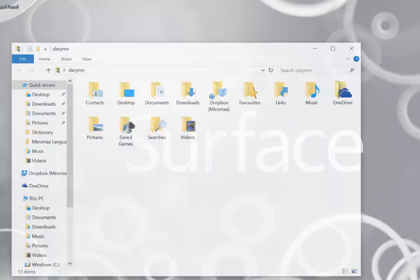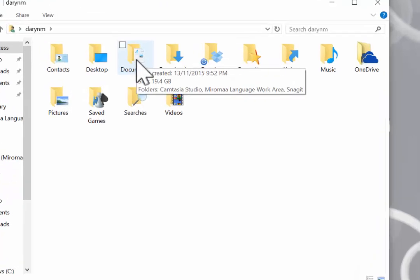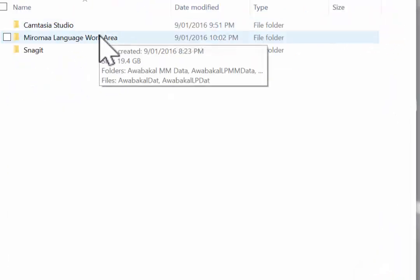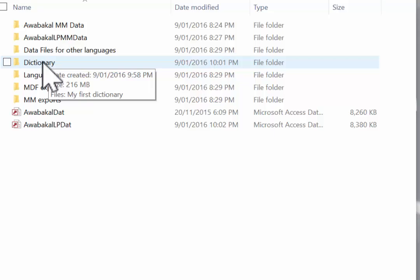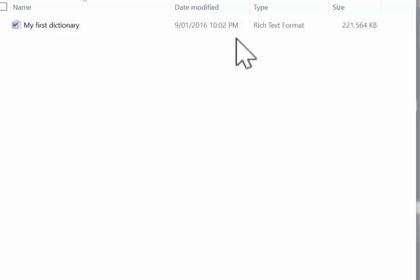Now we will navigate to our dictionary folder, which is in for me, documents, my Miramar language work area, the folder I created called dictionary and there it is, my first dictionary.